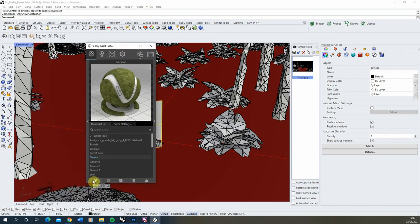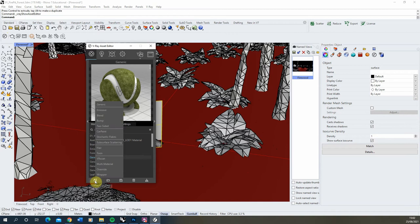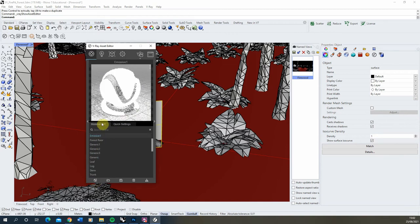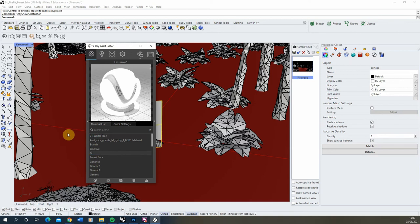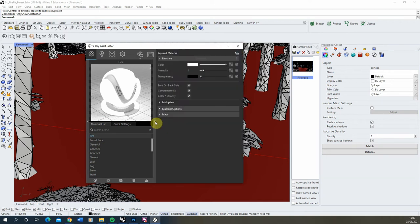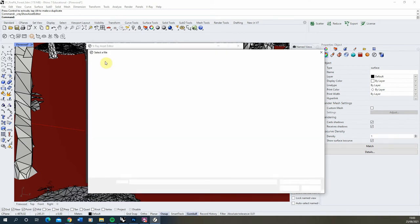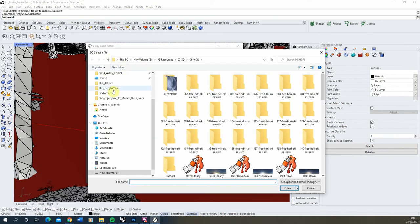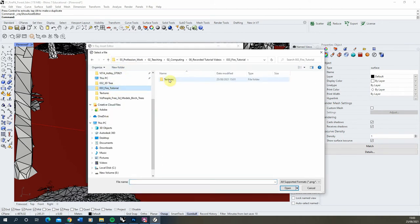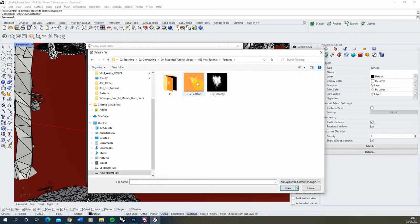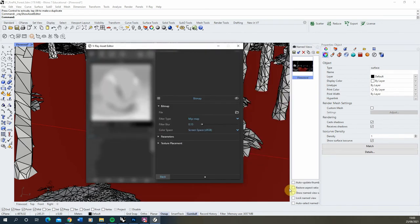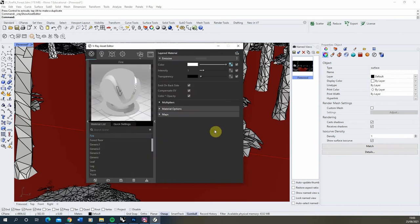We're going to make a new material and we're going to make a new emissive material here and I'm going to call this fire. With that made we're going to open up the right hand channel and under color we're going to click on the map setting, click on bitmap, and then we're going to locate our fire texture under fire color and drop that in. So that's the color of our flame.